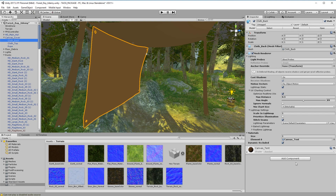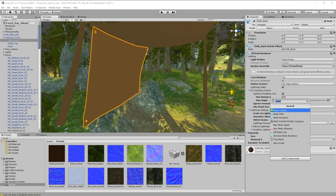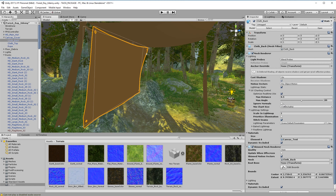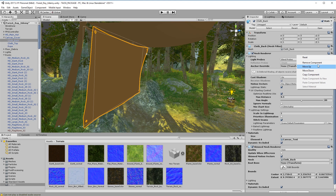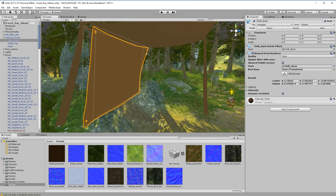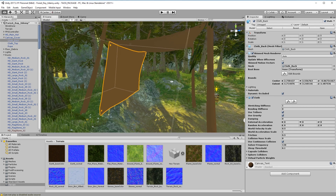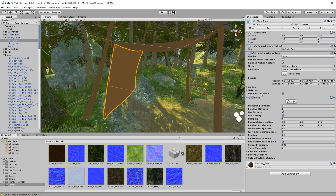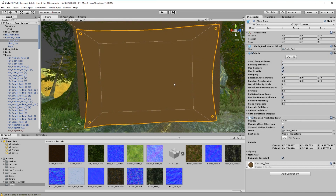First, come over to Add Component and we want to add a Skinned Mesh Renderer — type in 'skinned' and add that. We can now get rid of the Mesh Renderer, so remove that. Then add another component — we want to add Cloth. So we've got these two components on our mesh now.